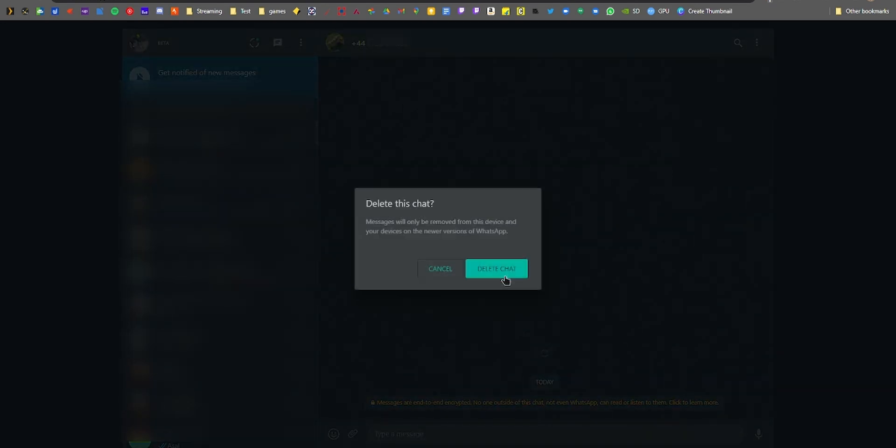Alternatively, you can save the number right from there if required.